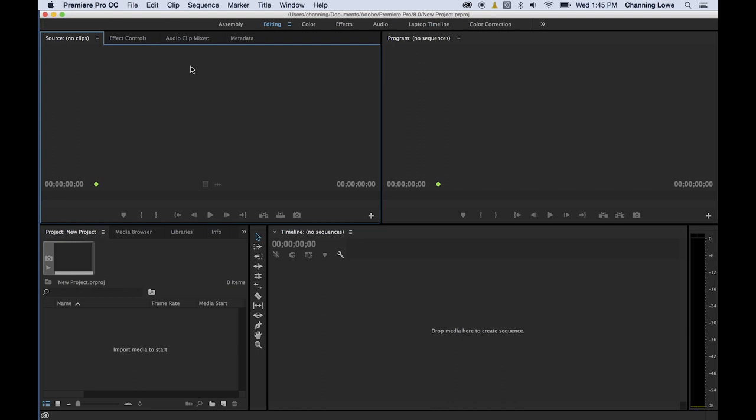Okay everybody, I'm going to be talking about the source window this episode. Last episode I talked about the project window. Now we're going to do source, then we'll do timeline and program.